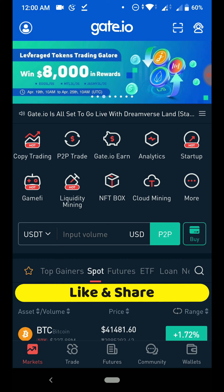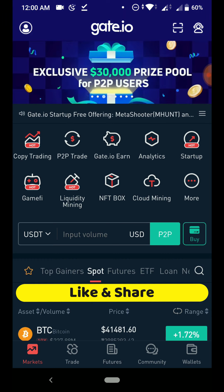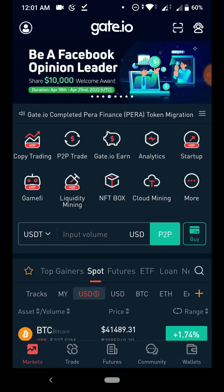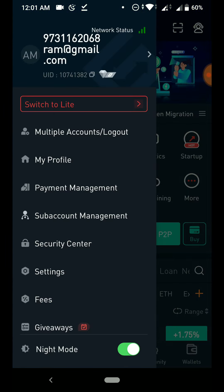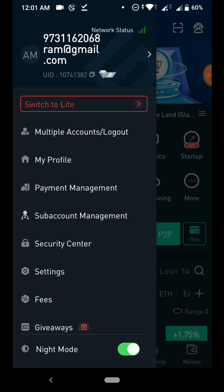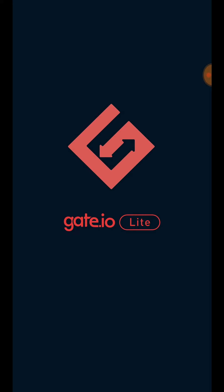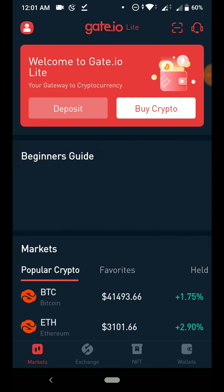As you can see, we are in the Pro mode in the Gate.io app. To switch to the normal mode, just tap on the profile icon. Here you can see there is an option called 'Switch to Light.' In the light section, you can see the limited options available.